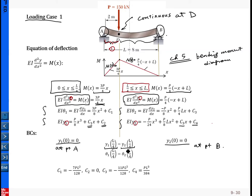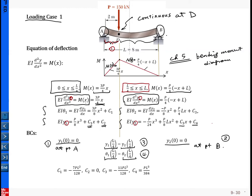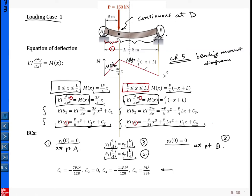The deflections from the first and second segments must be equal at D, and the slopes must also be equal at D. So we have four conditions total, allowing us to solve for C1, C2, C3, and C4. Solving this takes a little time, but once we have C1, C2, C3, C4, we have the complete information about the deflection given by the two equations. That is for loading Case 1.